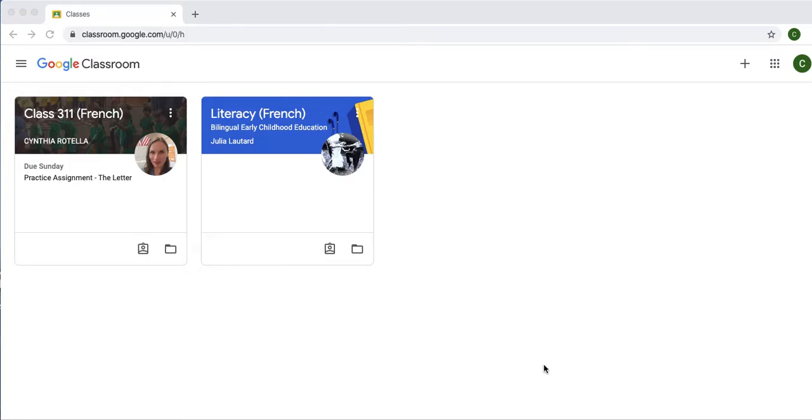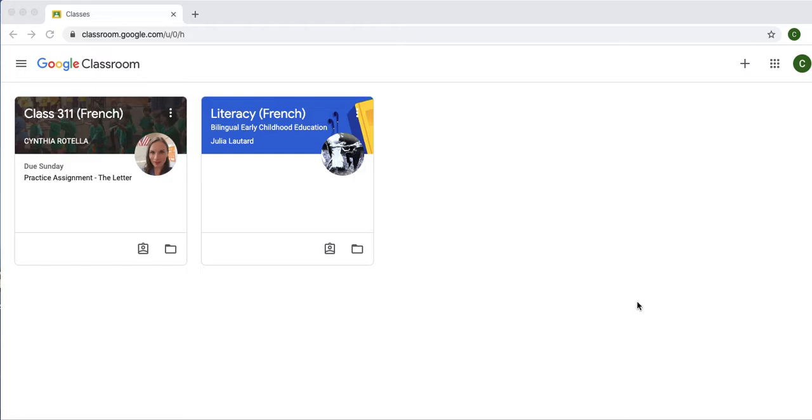Hello, PS110 students. It's Ms. Rotella here. I just wanted to show you how to get started on Google Classroom and how to find your assignments. So, you've logged on to Google Classroom at this point.